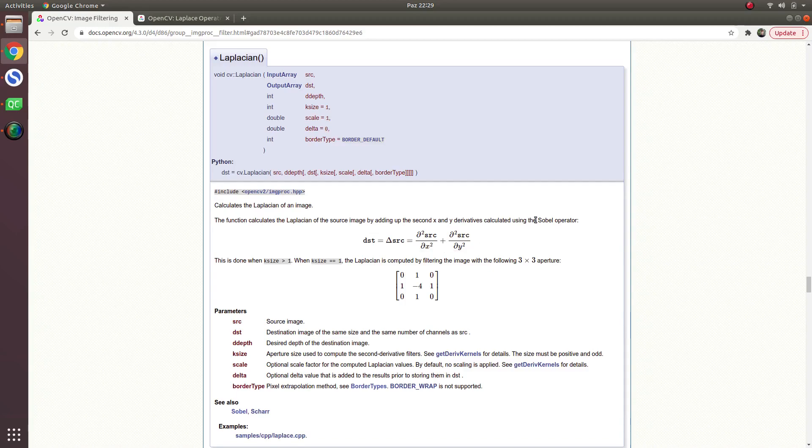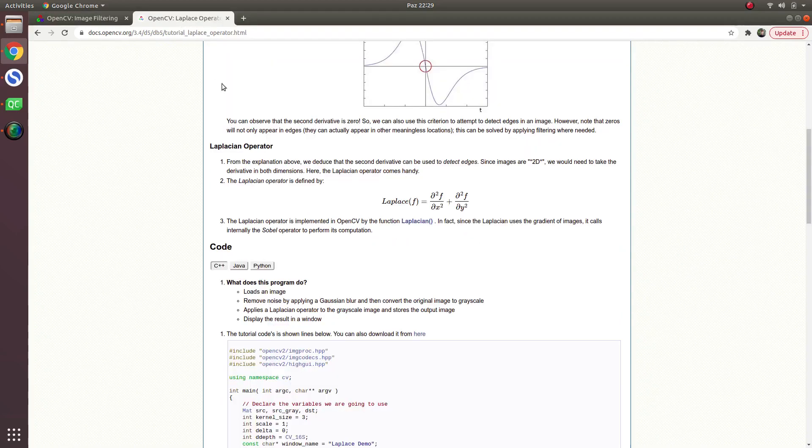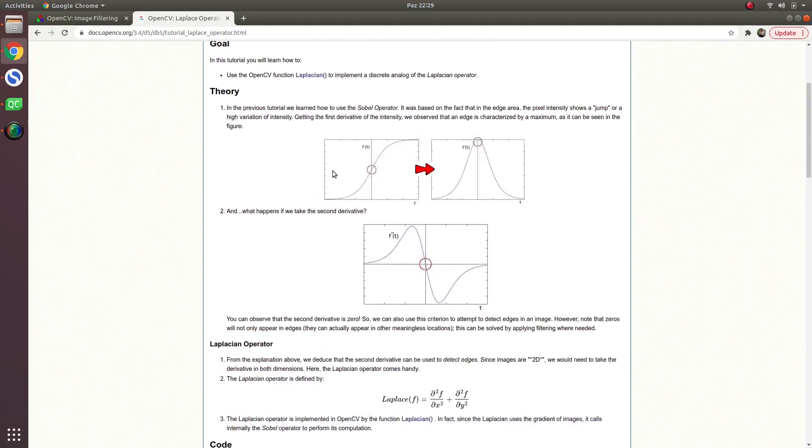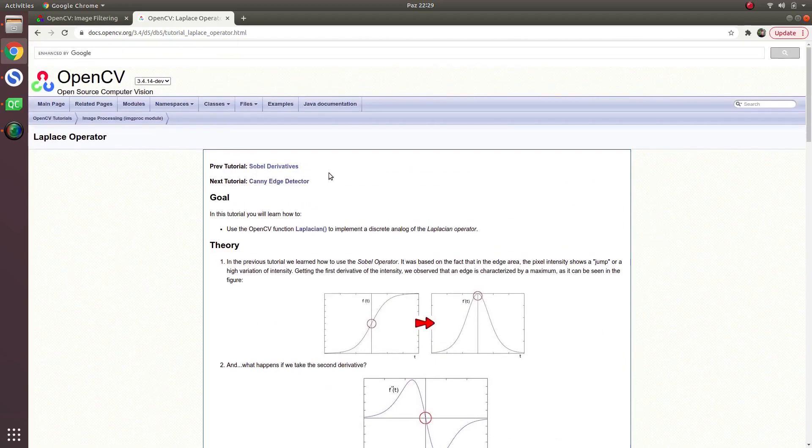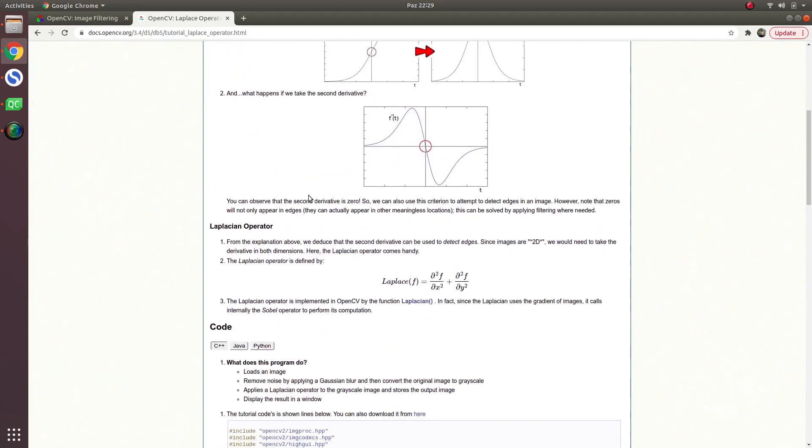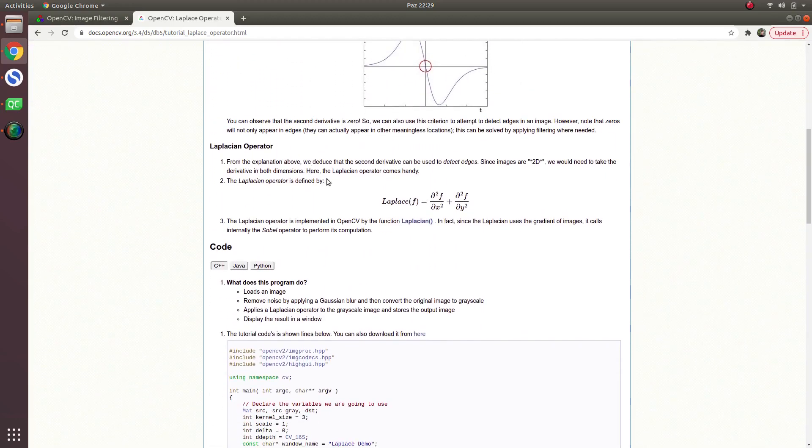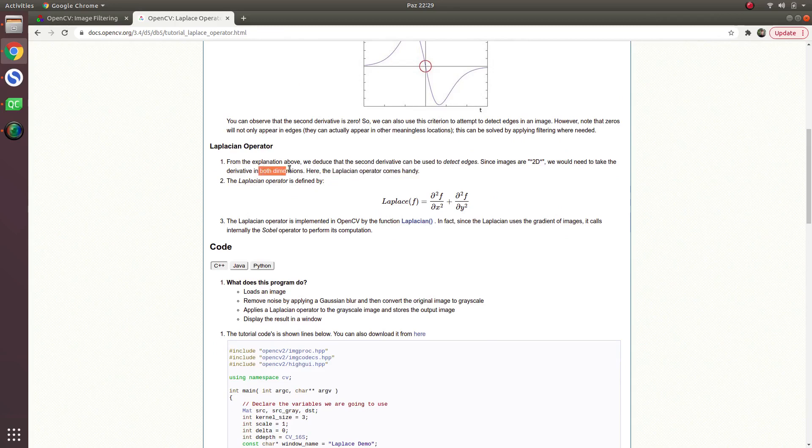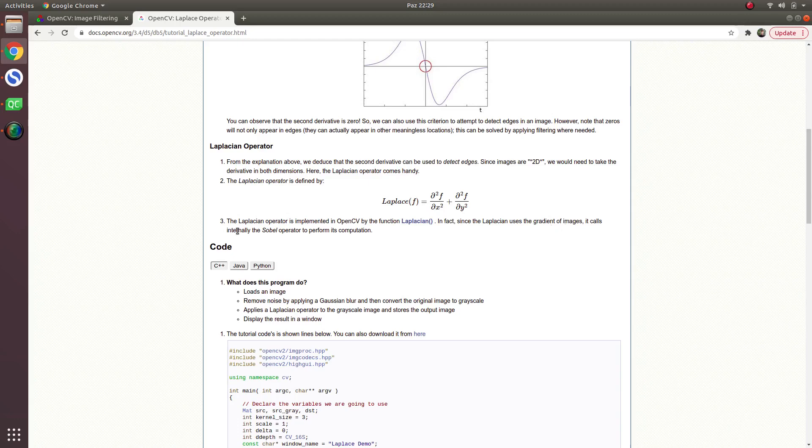Here is an example in OpenCV documentation. The Laplacian operator comes in handy because it works in both dimensions, and also internally the Sobel operator is called by the Laplacian operator.